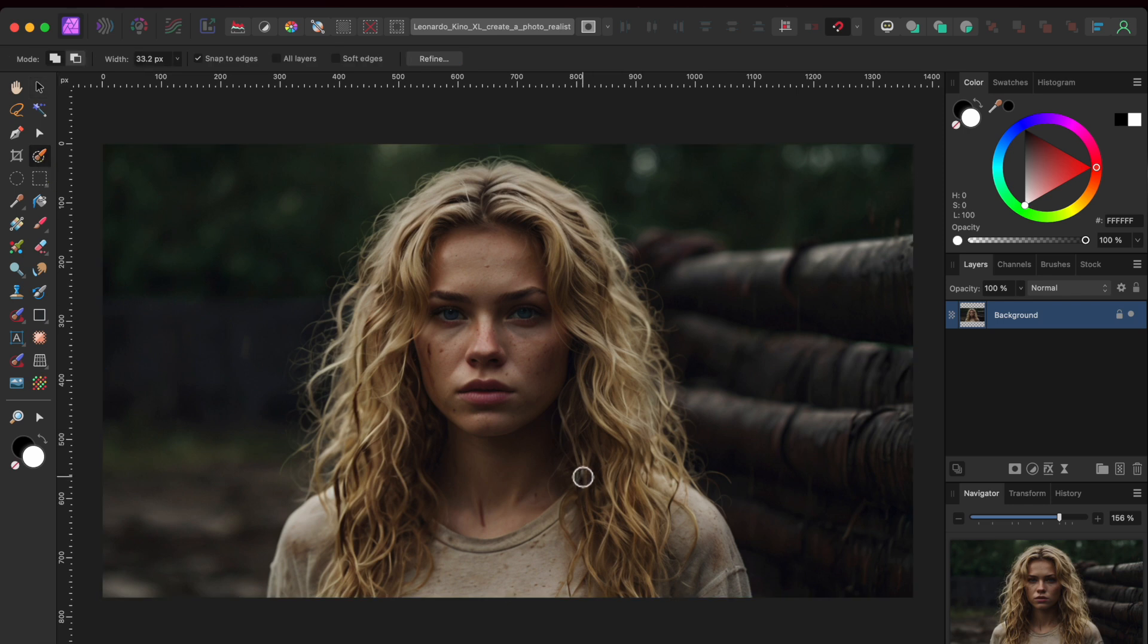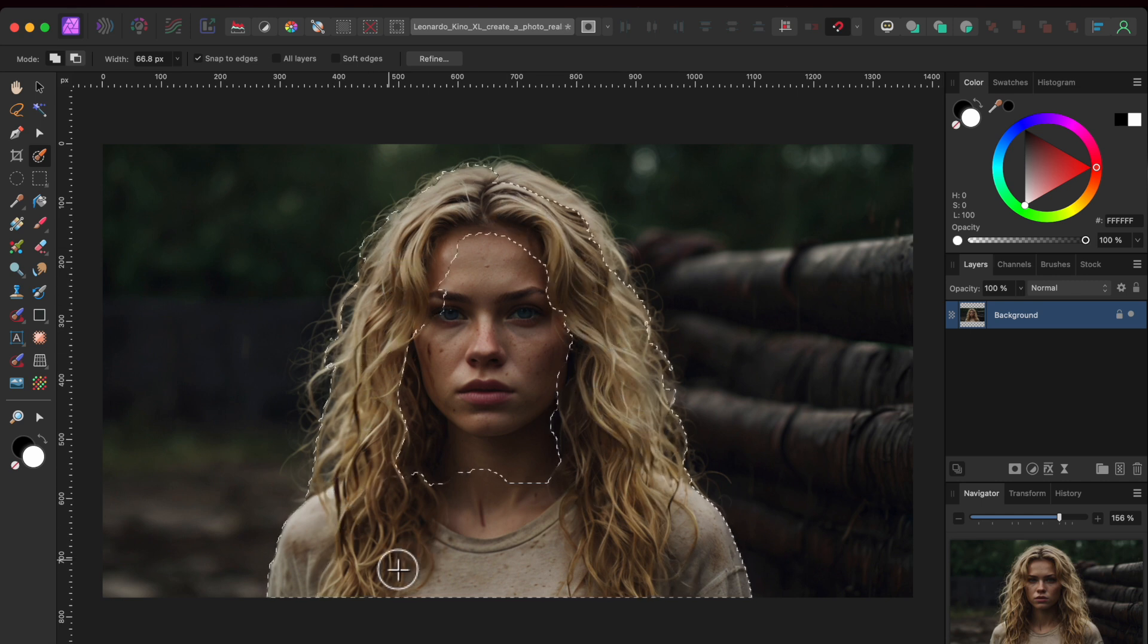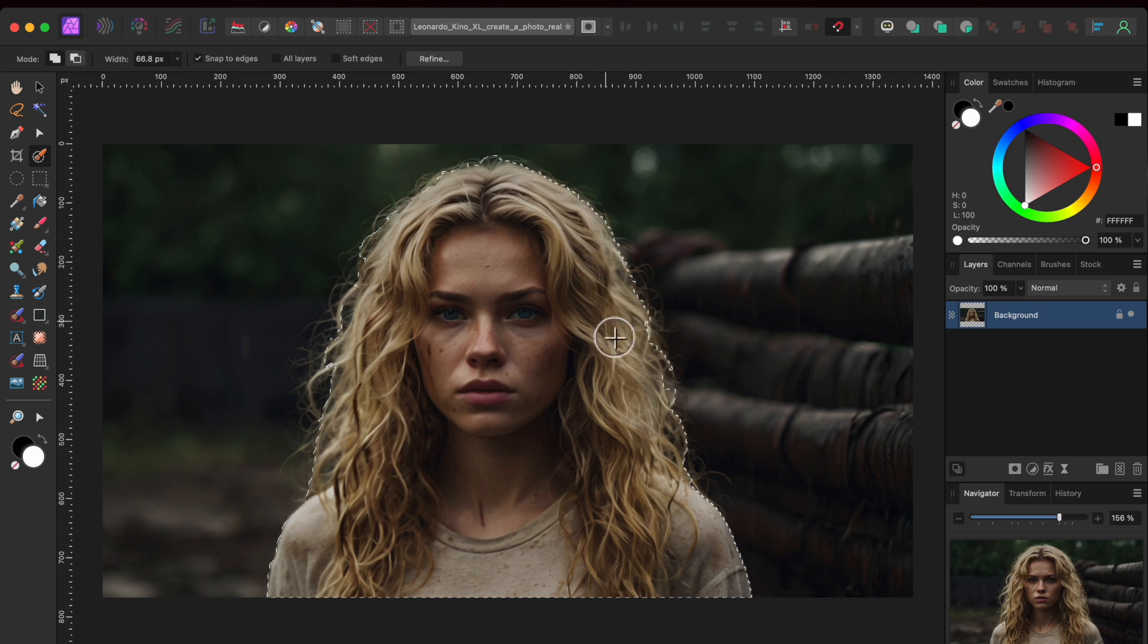The first thing I wanted to do was remove her from the background scene. So I grabbed my trusty selection brush tool from the left hand toolbar and started painting over her to make a selection.